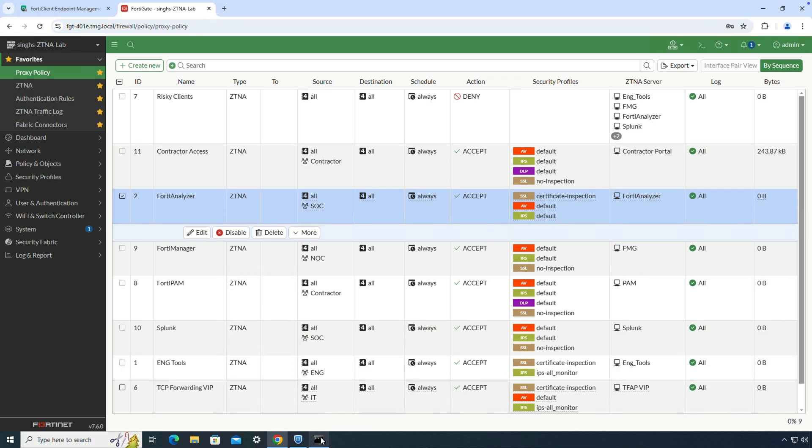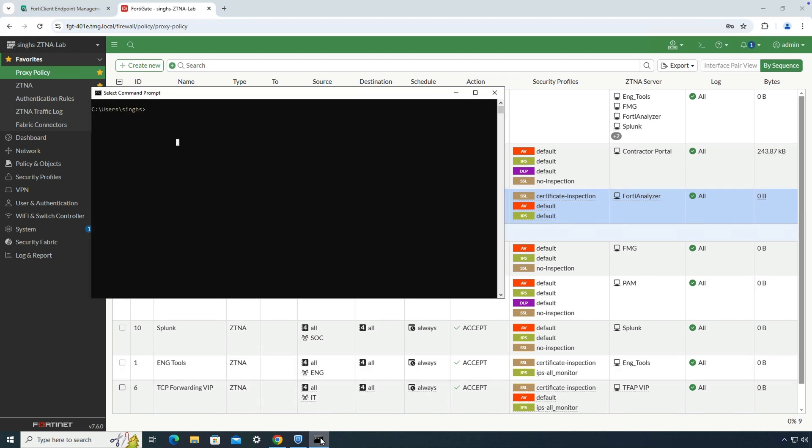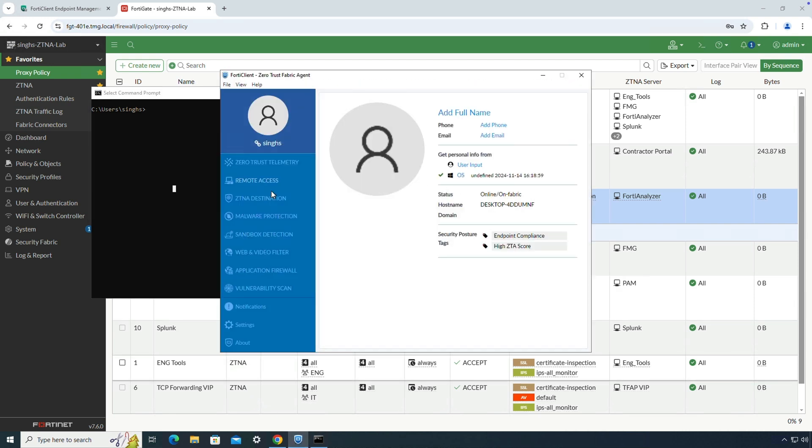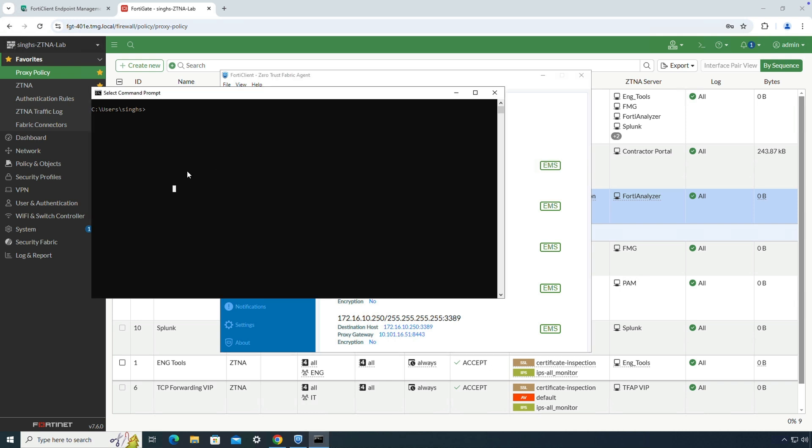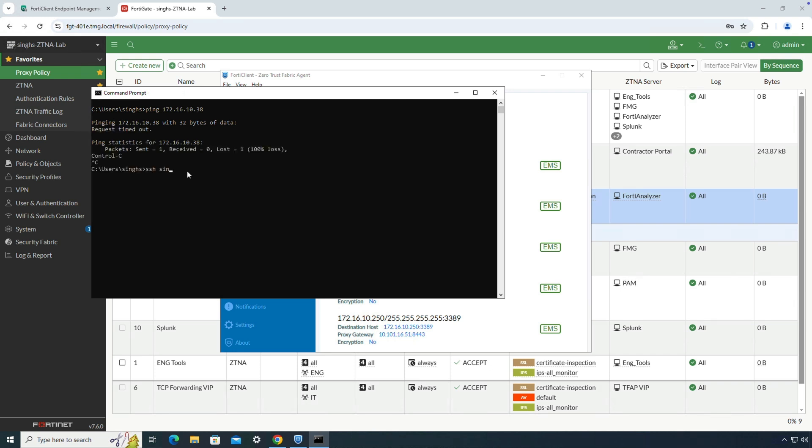Moving forward, let's look at SSH use case. Here I will try to SSH to FortiManager server. The ZTNA destination rule lists the private IP address of FortiManager along with the corresponding access proxy virtual IP address on the FortiGate. Let's verify that this internal IP is not reachable from this device. Now when I try to SSH to the same IP, it will match the ZTNA destination rule and FortiClient will tunnel the traffic to the mapped VIP IP on the FortiGate. Again, upon successful authentication, user will be able to access the FortiManager console.